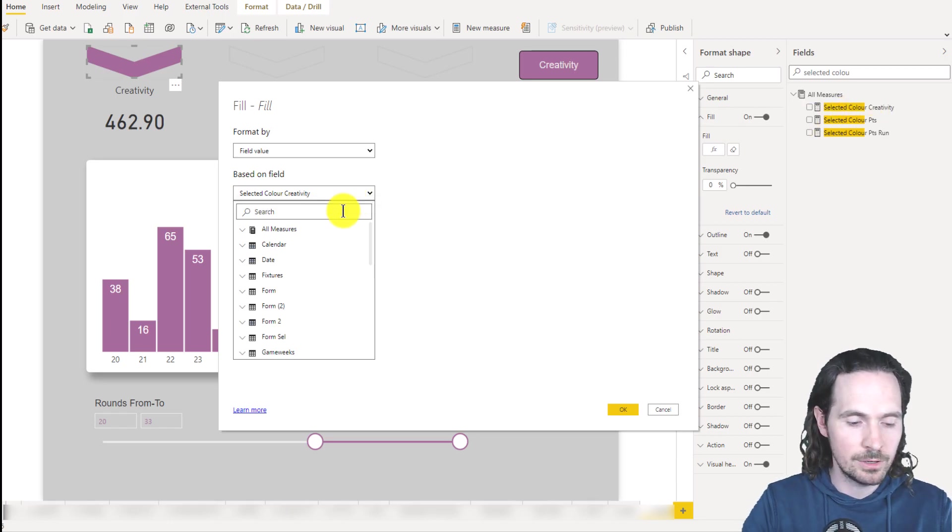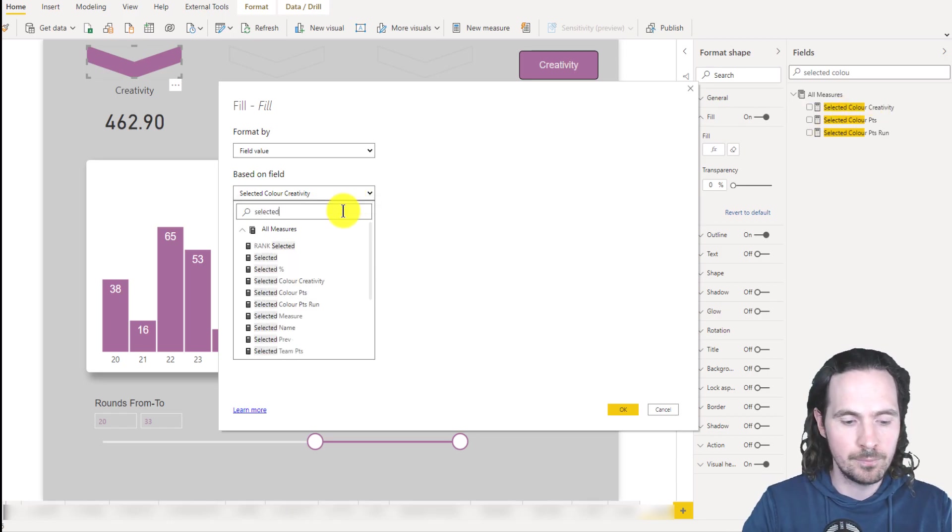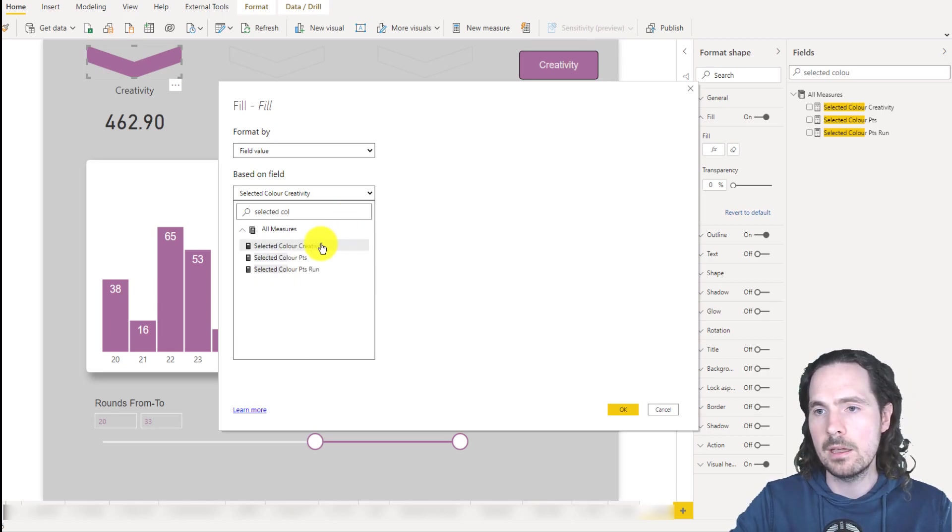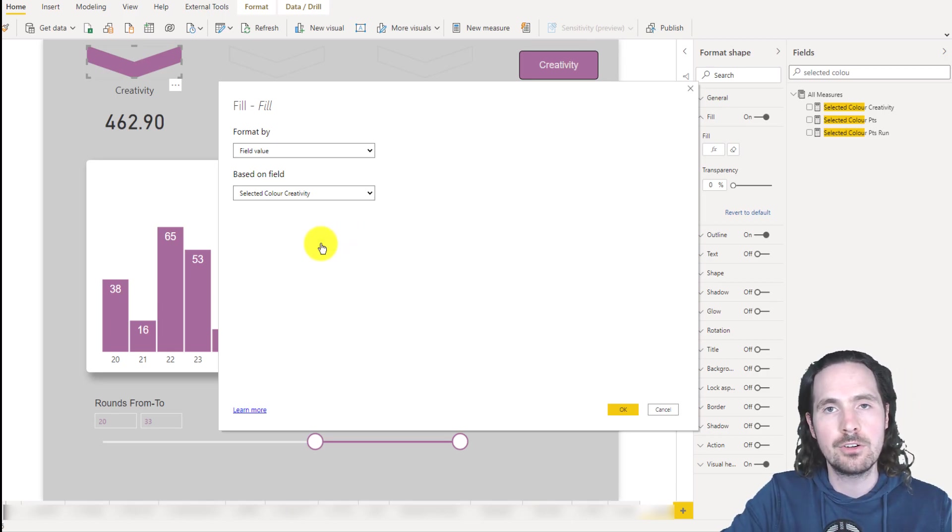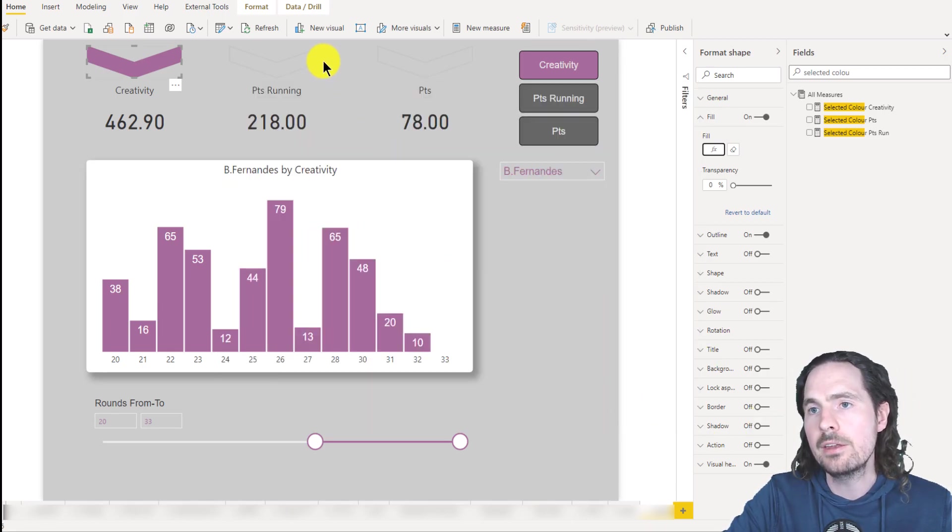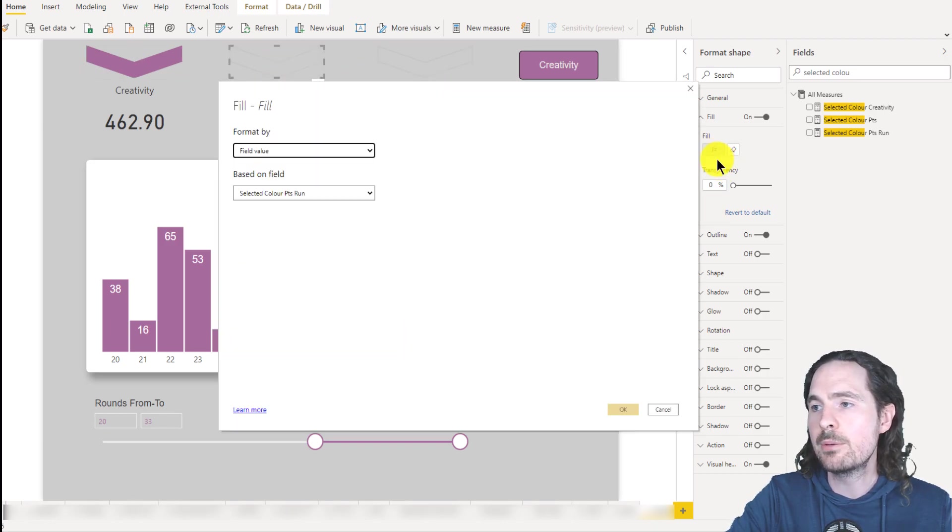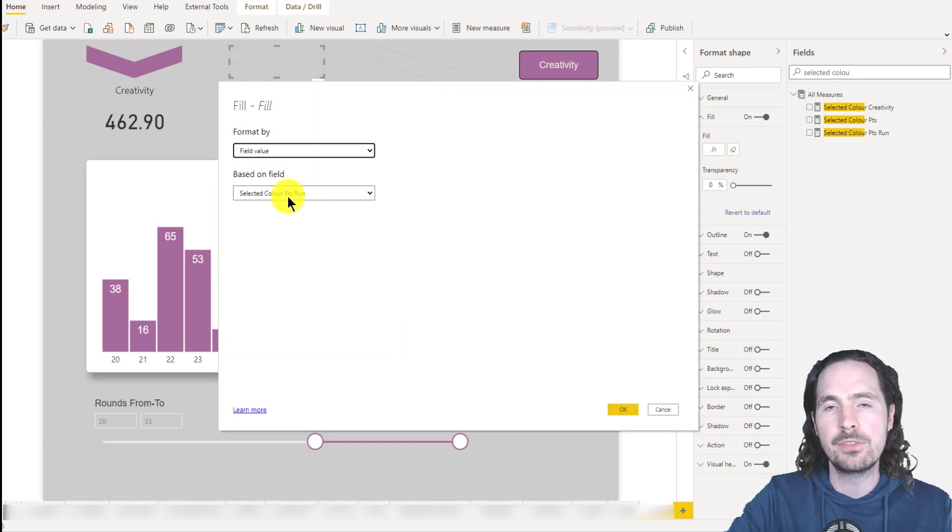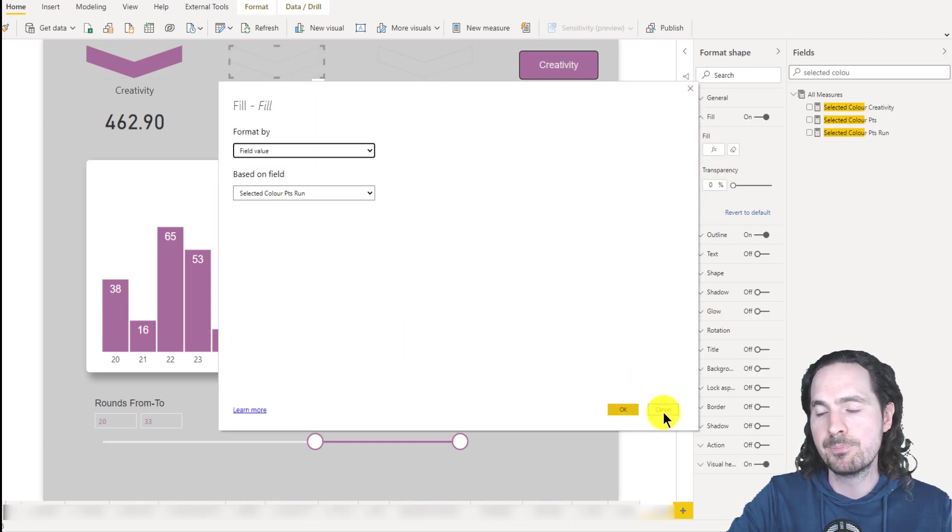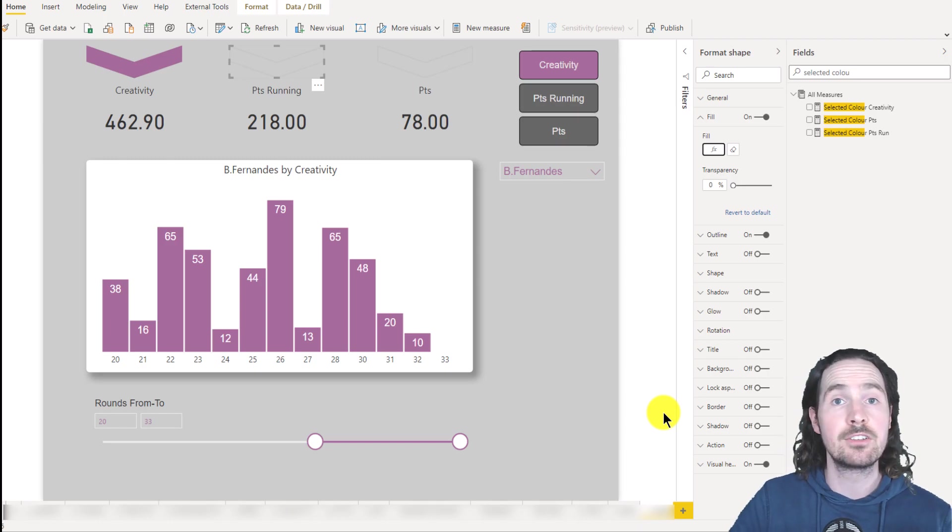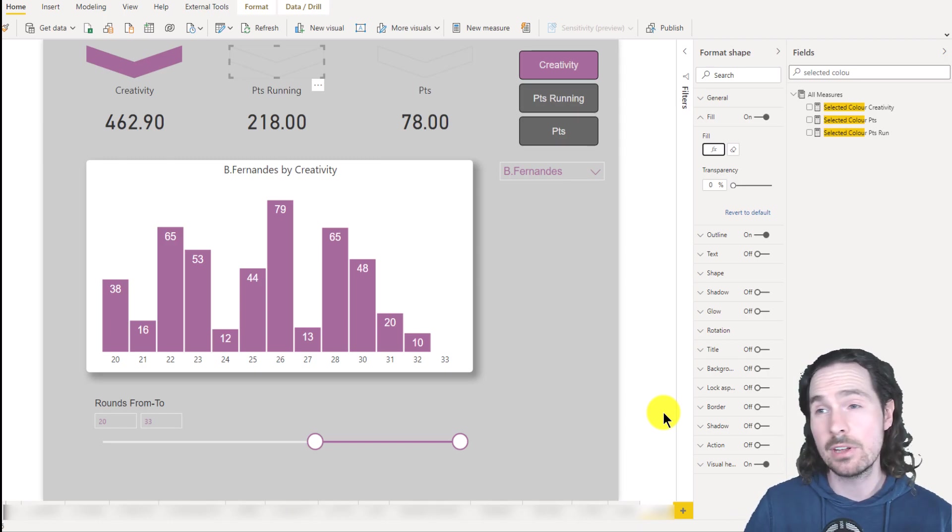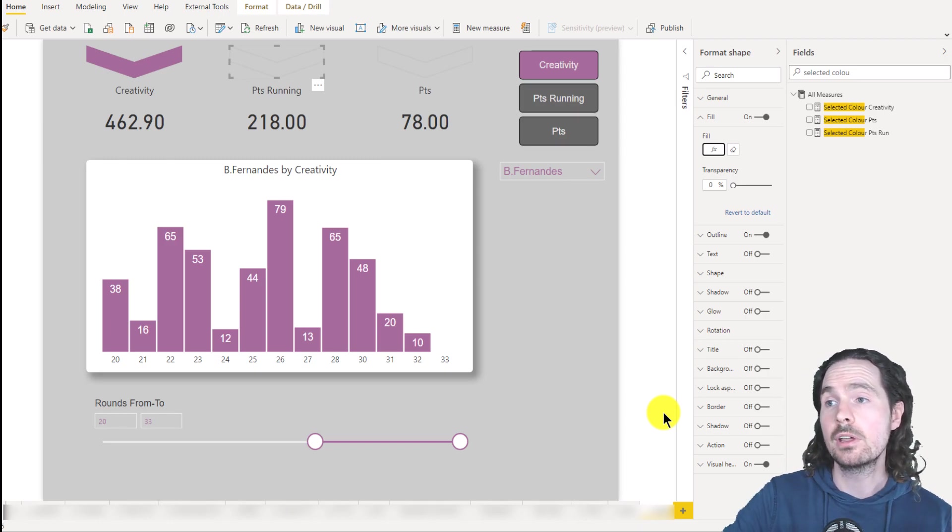So I can just type for selected color. And click on selected color creativity. And then I click on okay, and then for each one, I just choose the name of the measure that I want to use in the conditional formatting. So really nice and straightforward.